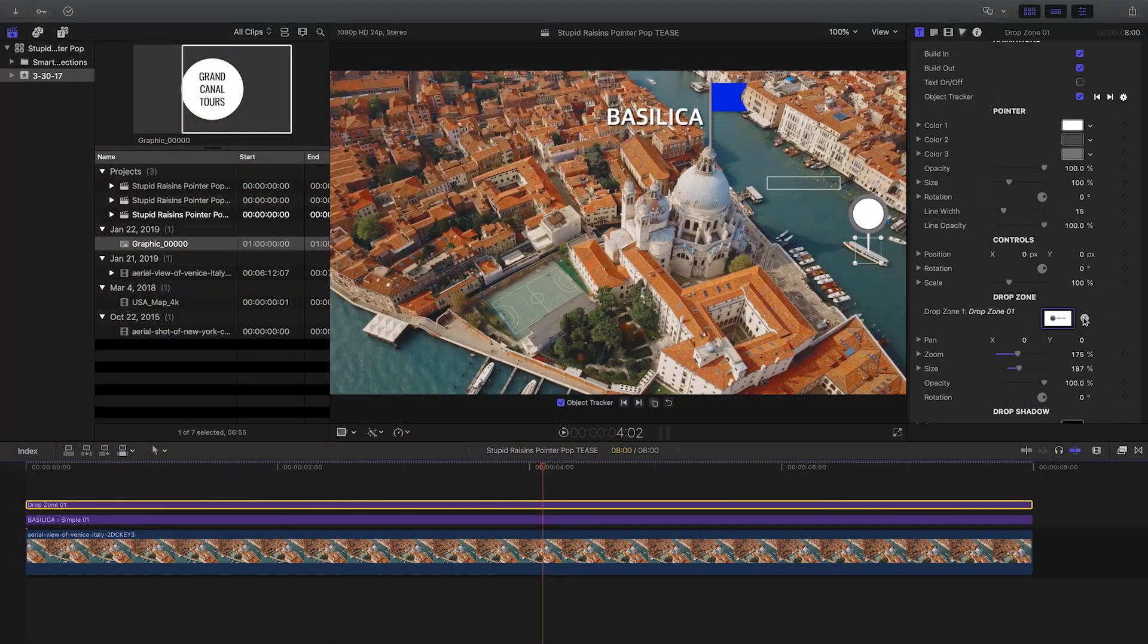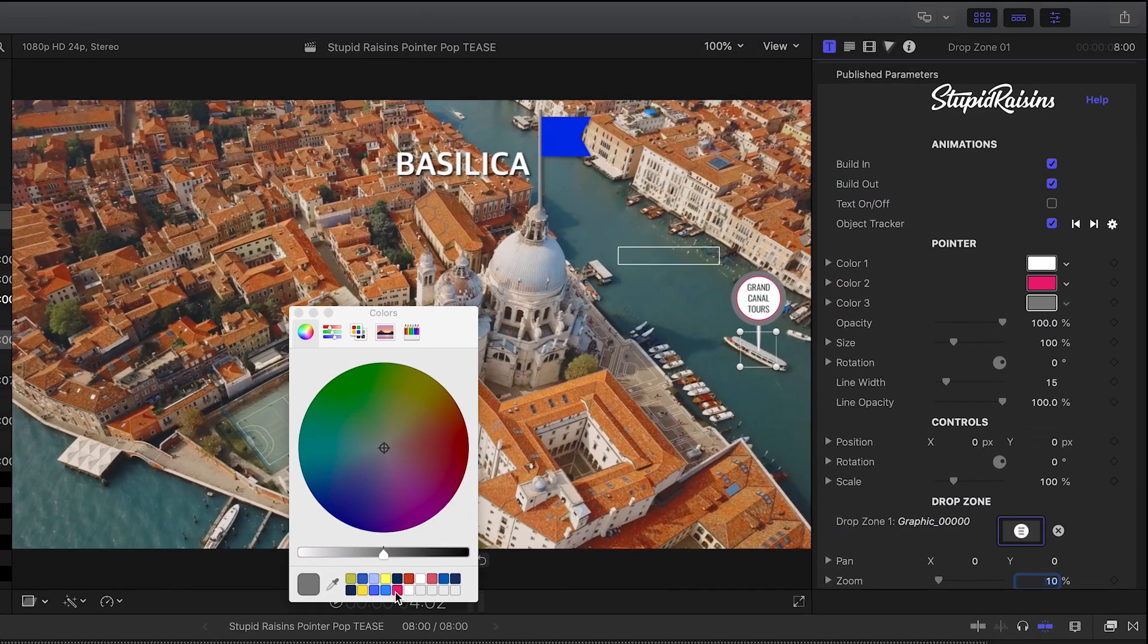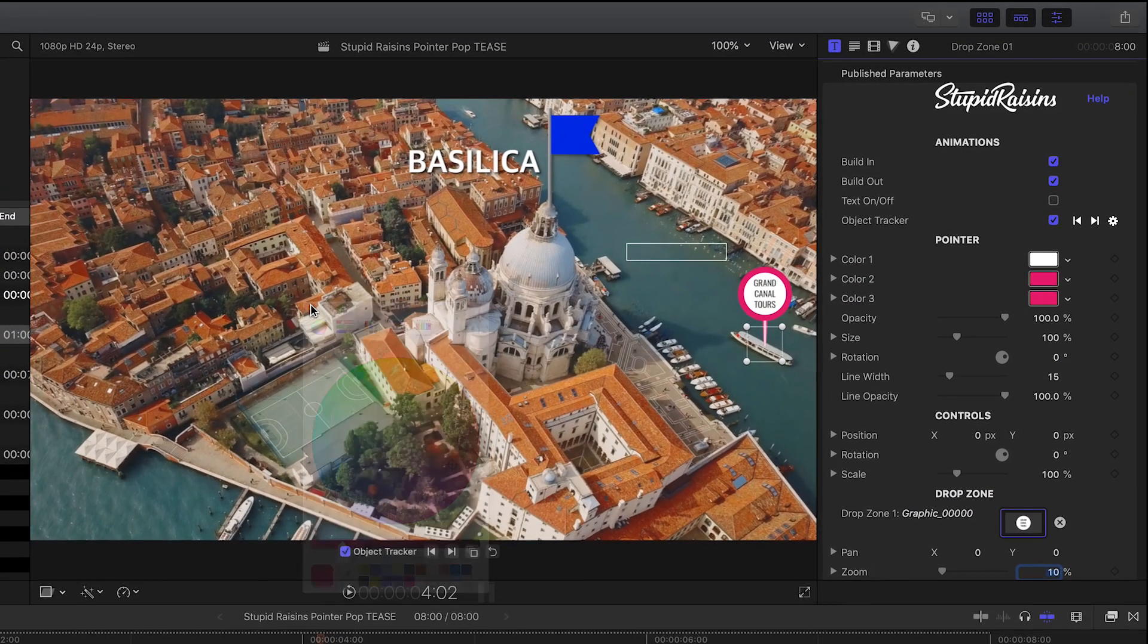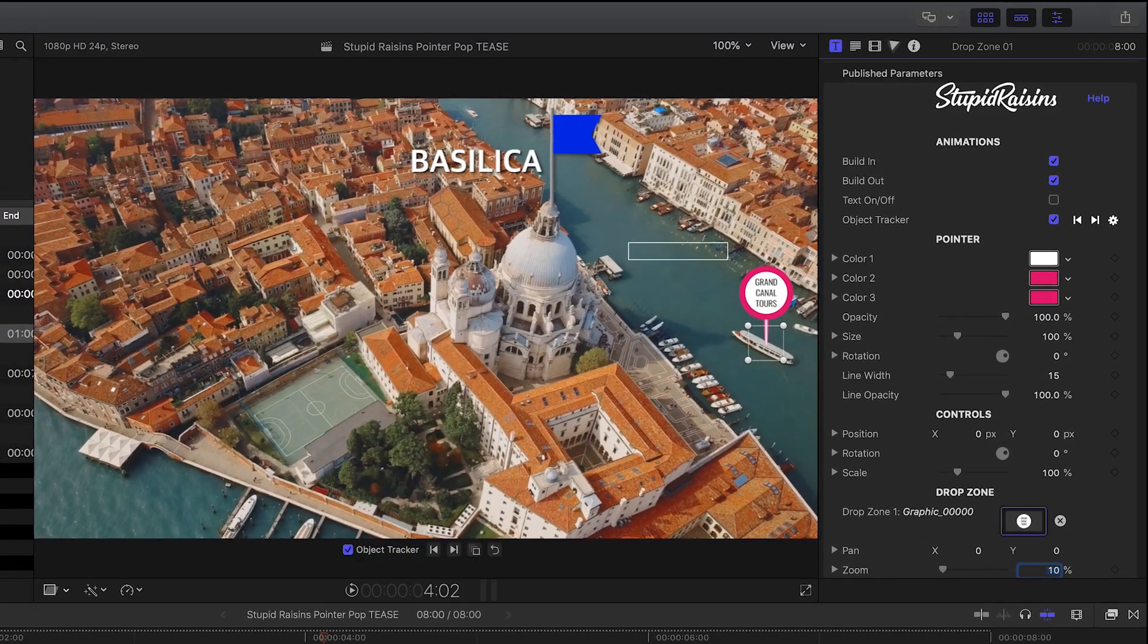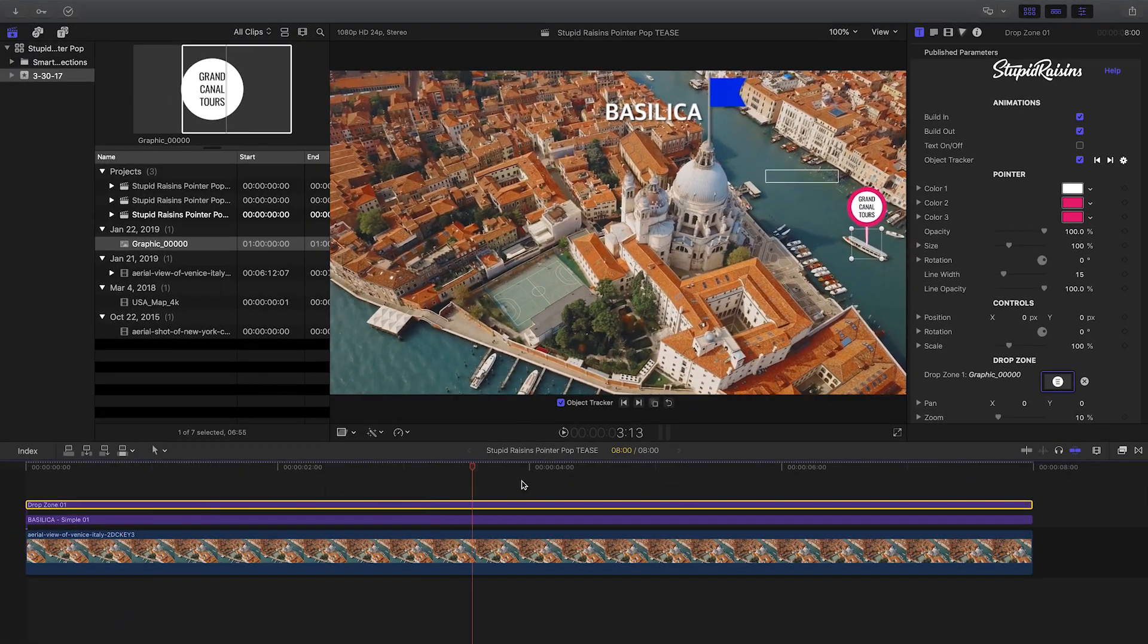I'll add a drop zone preset to my shot. I can track it as before and add my own image or custom graphic and then customize the elements of the pointer.